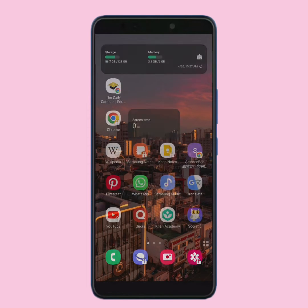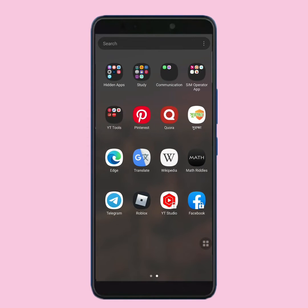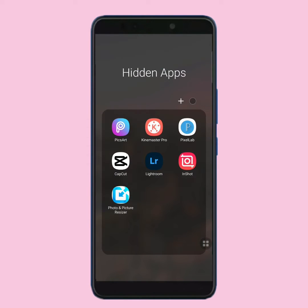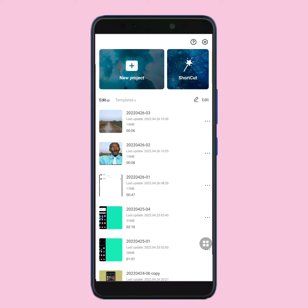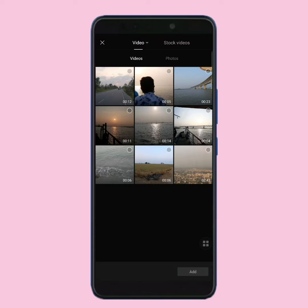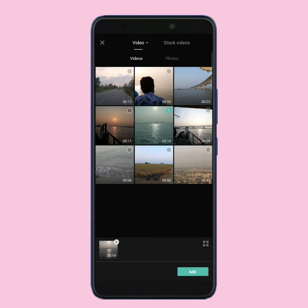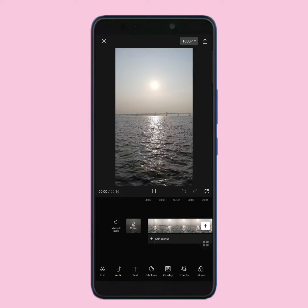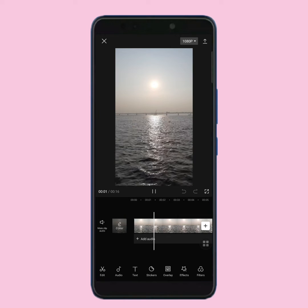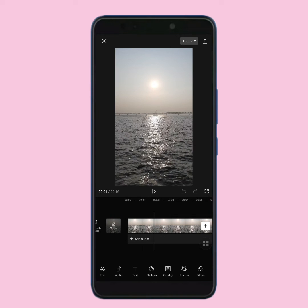Open your CapCut video editing app, then tap on new project. From here, you have to select your main video, then tap on add. Now I'm gonna add a subscribe and like button.